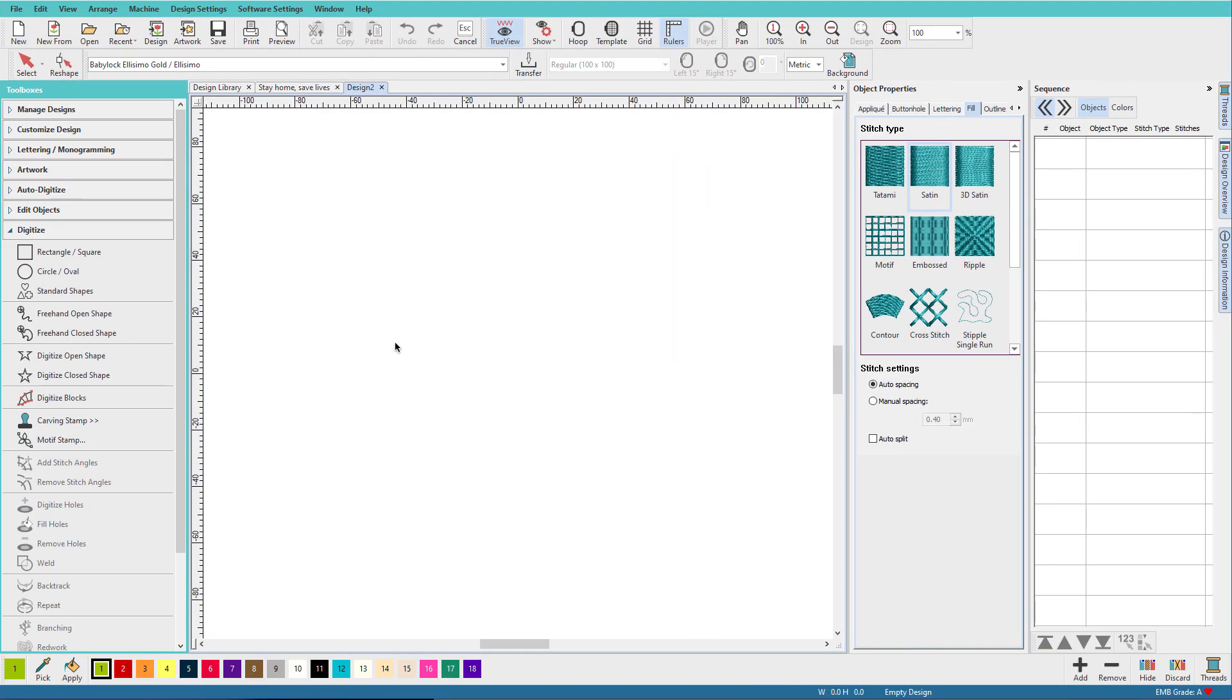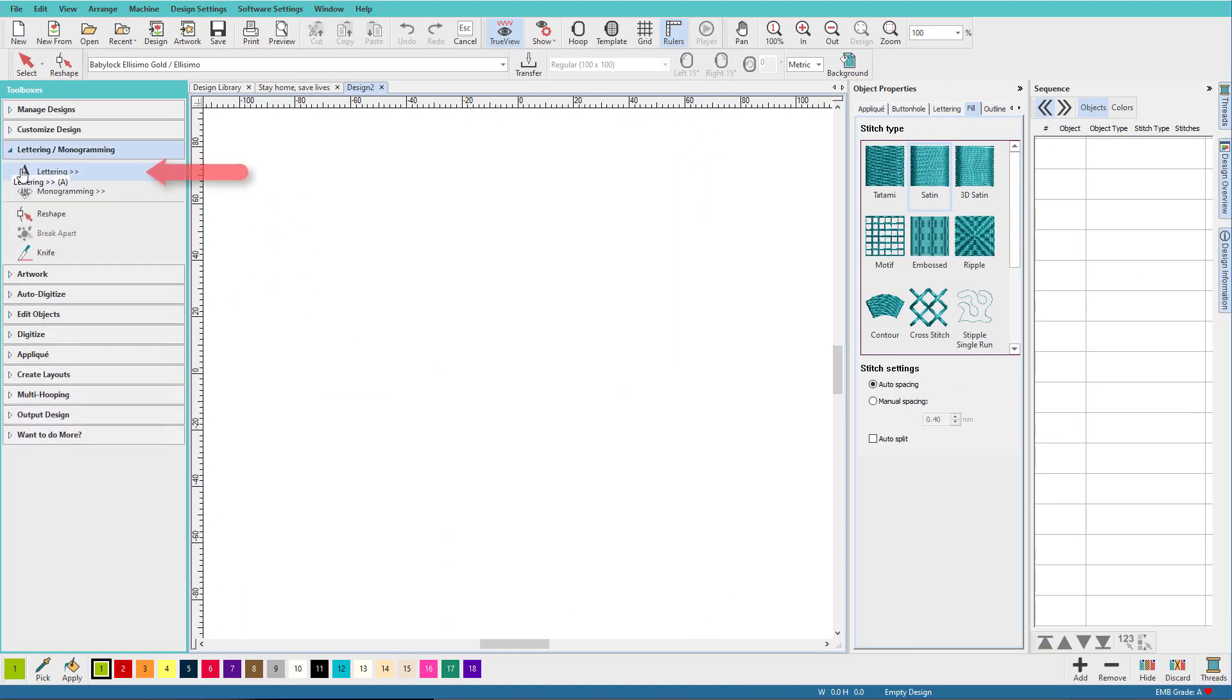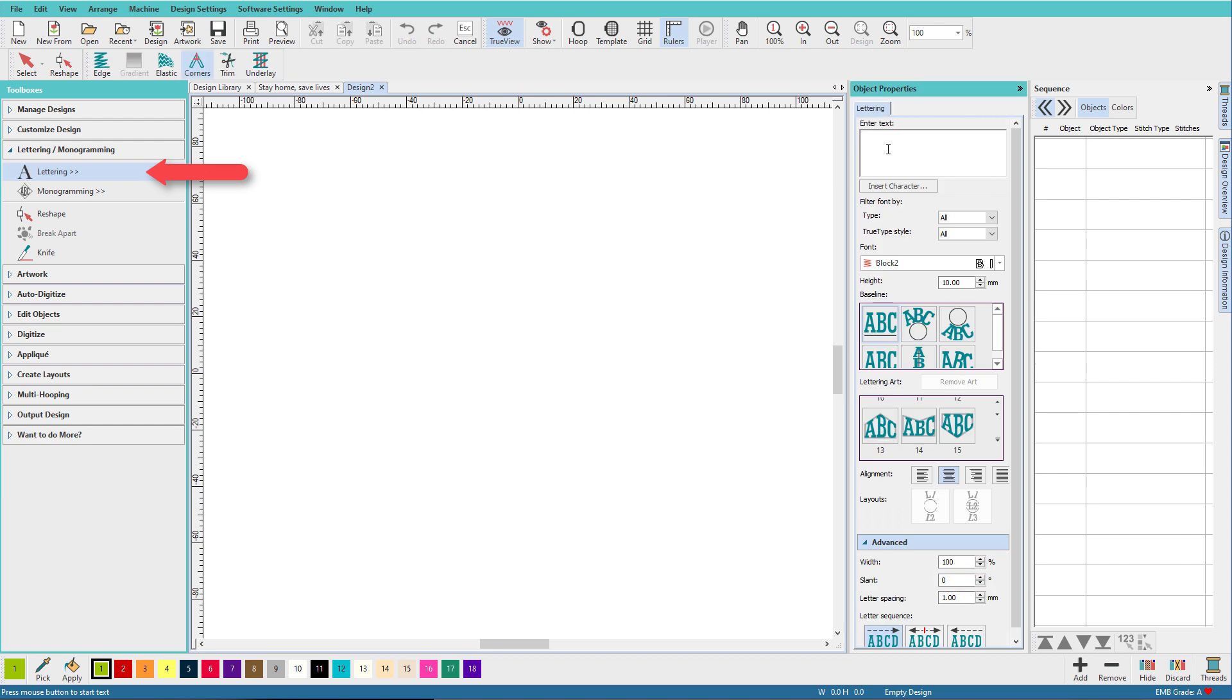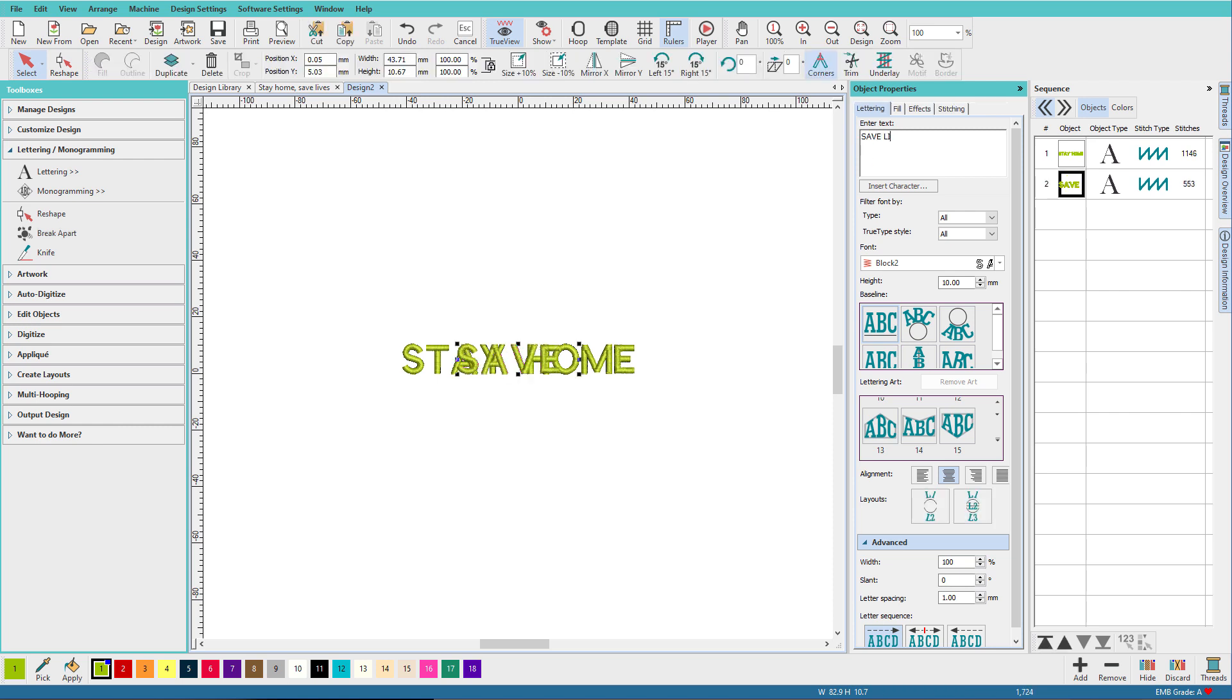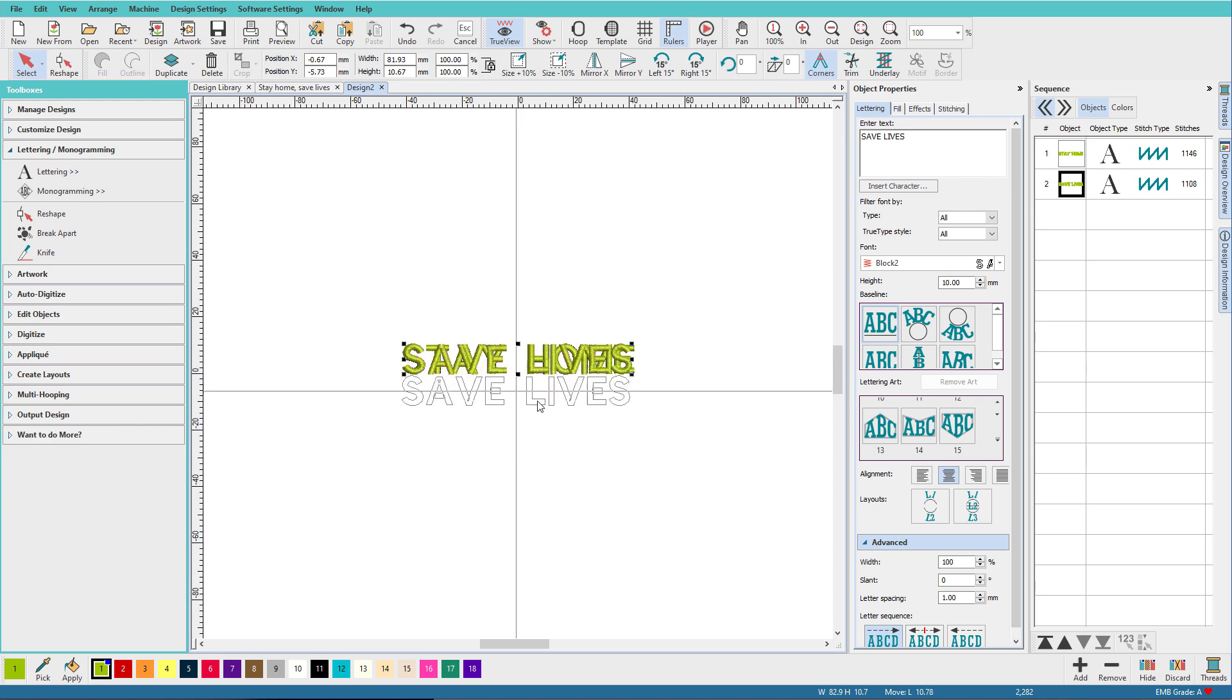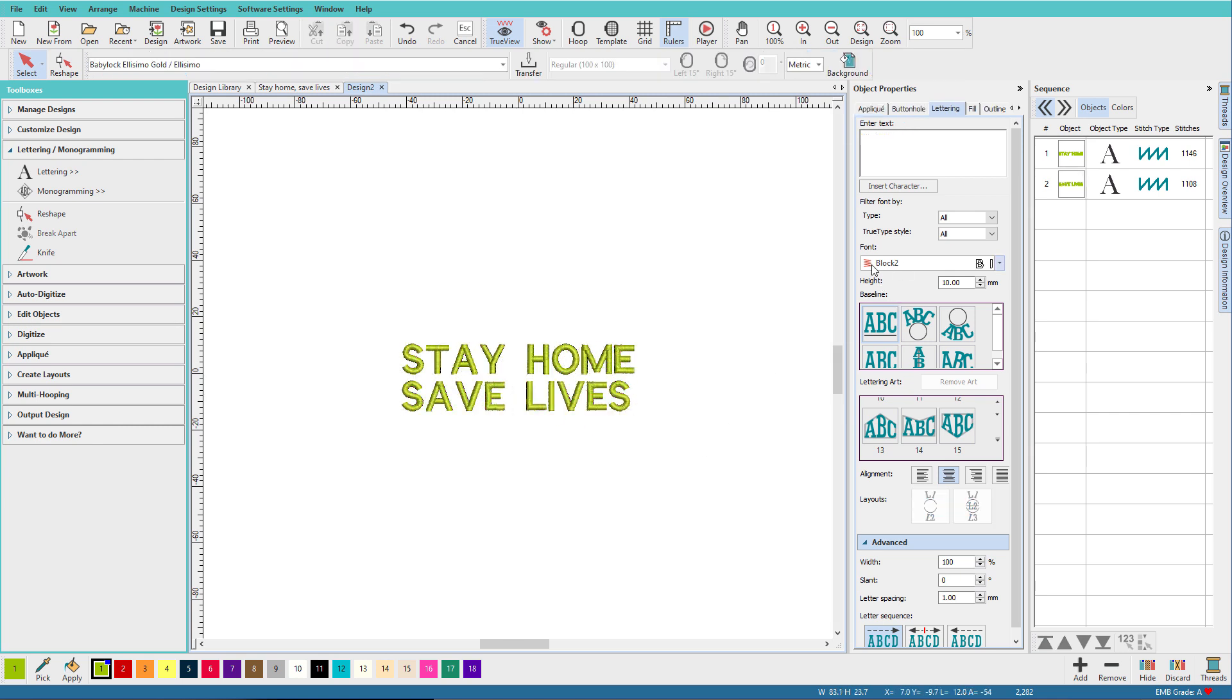In a new window, we'll select the lettering tool. I'll type STAY HOME, all in caps, and then I'll do another line, SAVE LIVES. Move that down there, and I'm just going to use block 2 and we'll keep it at 10 millimeters.